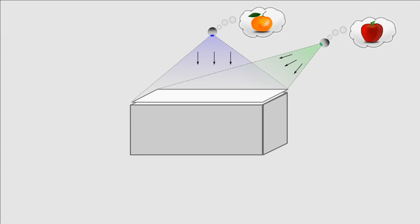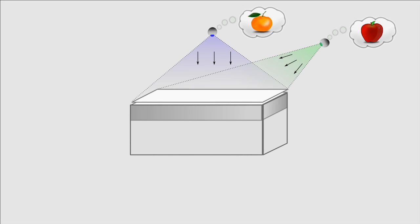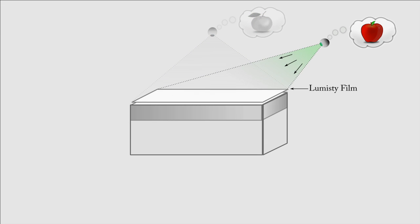Pivot displays different content to users based on their position around the surface. To achieve this, Pivot uses two display elements that work together without interfering with each other. The shared view is projected on Lumisti film using a projector.